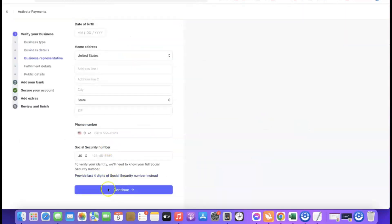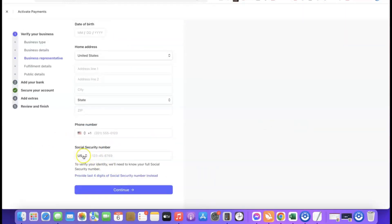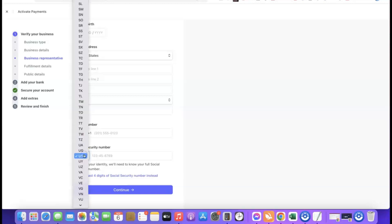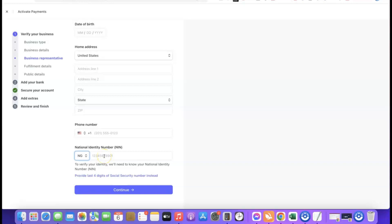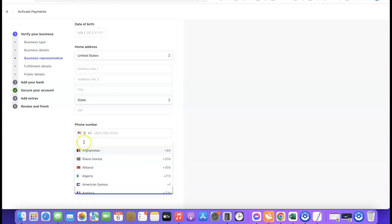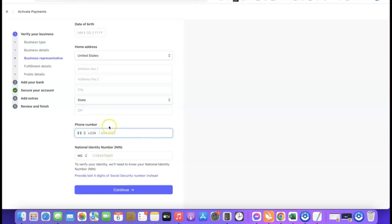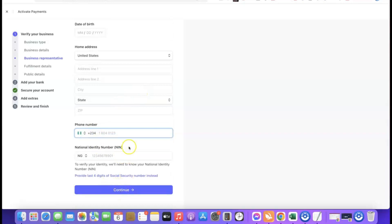For the last four digits of Social Security Number — if you're not a US citizen, click 'Provide a government-issued ID number instead.' Click on it, then change the country from US to your own country, and enter your national identity number. Also change the phone number country code to your country and enter your phone number. Then click Continue.